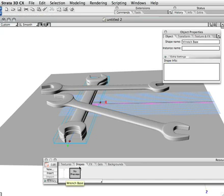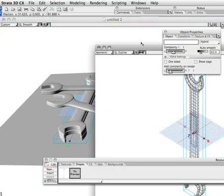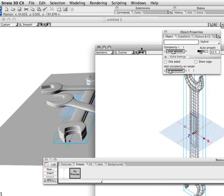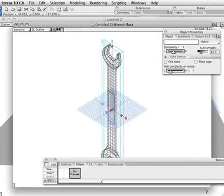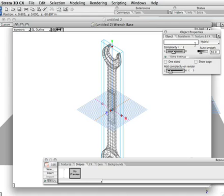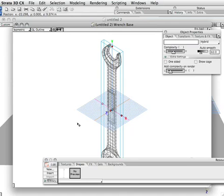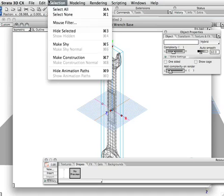The wrench base is in the resource palette here. You can see I have in the shapes tab of the resource palette this master piece of data called wrench base. Double clicking that or double clicking the icon here will bring up this master data set, which is the subdivision surface object. You can see now the object properties gives us direct control of that.